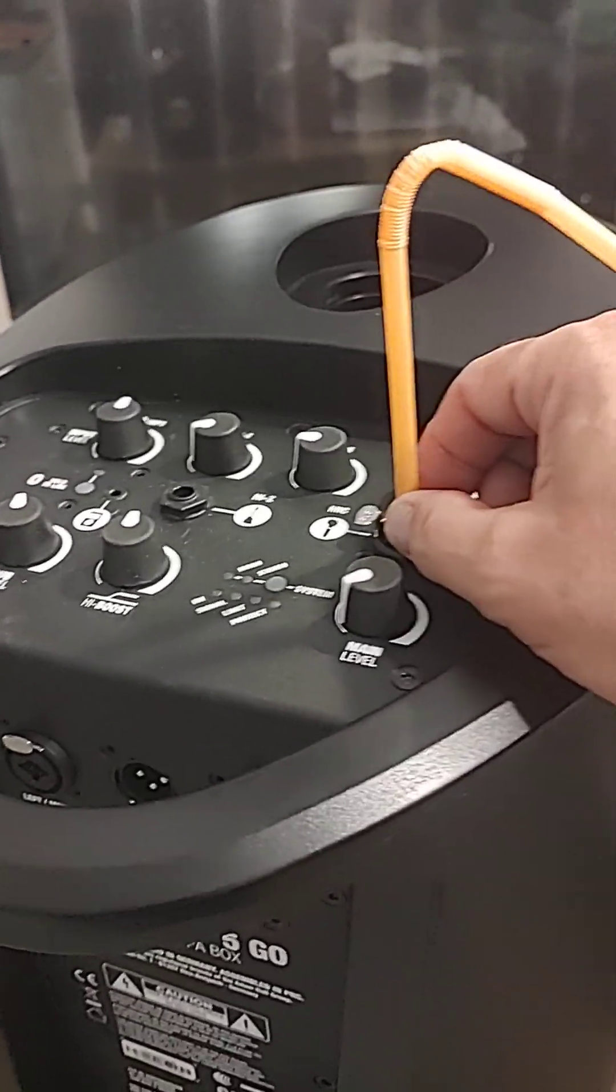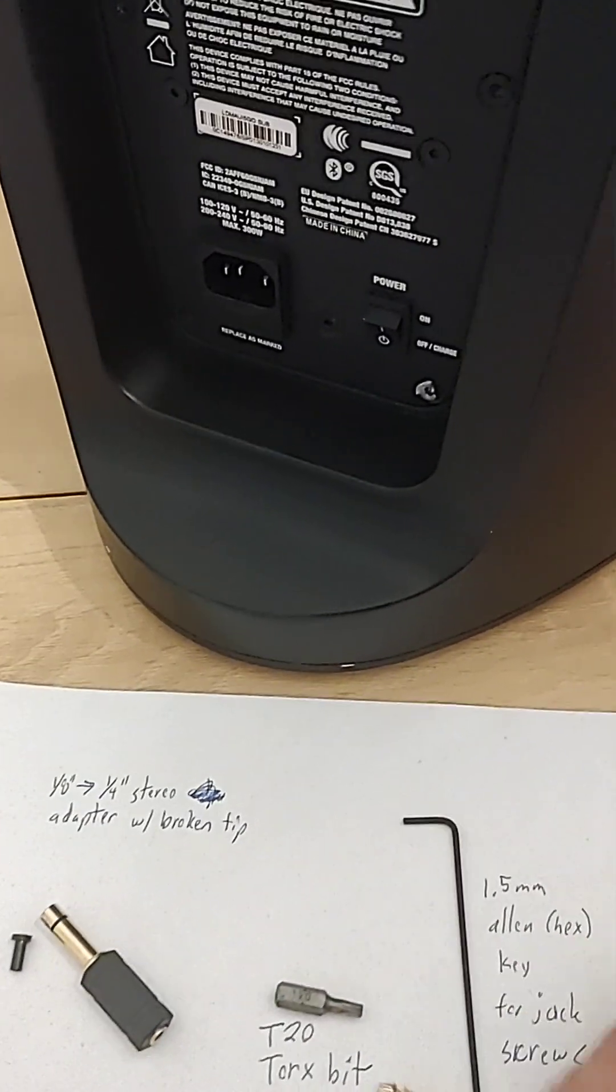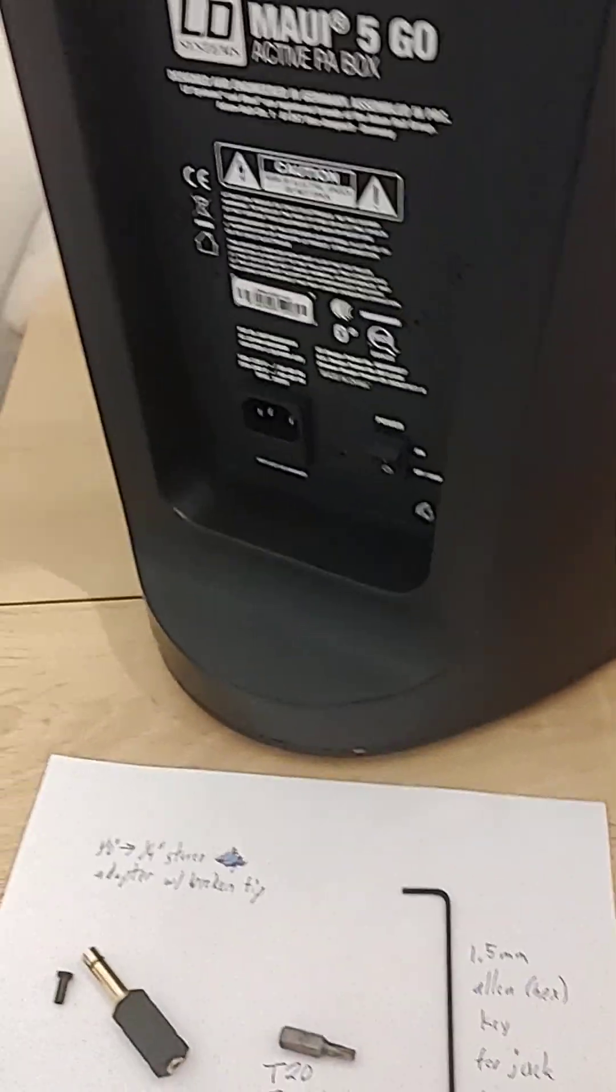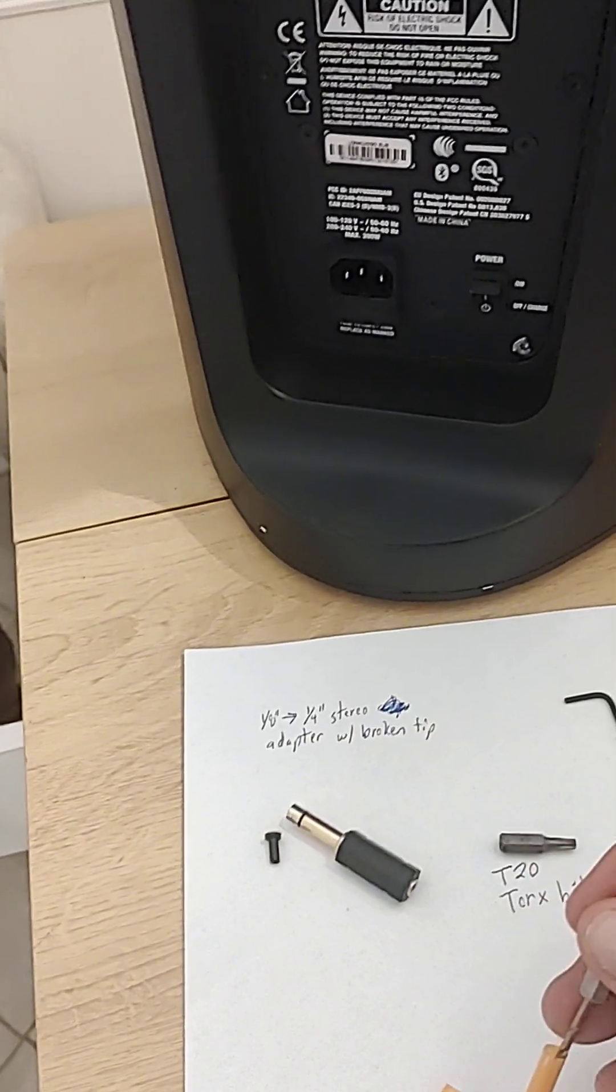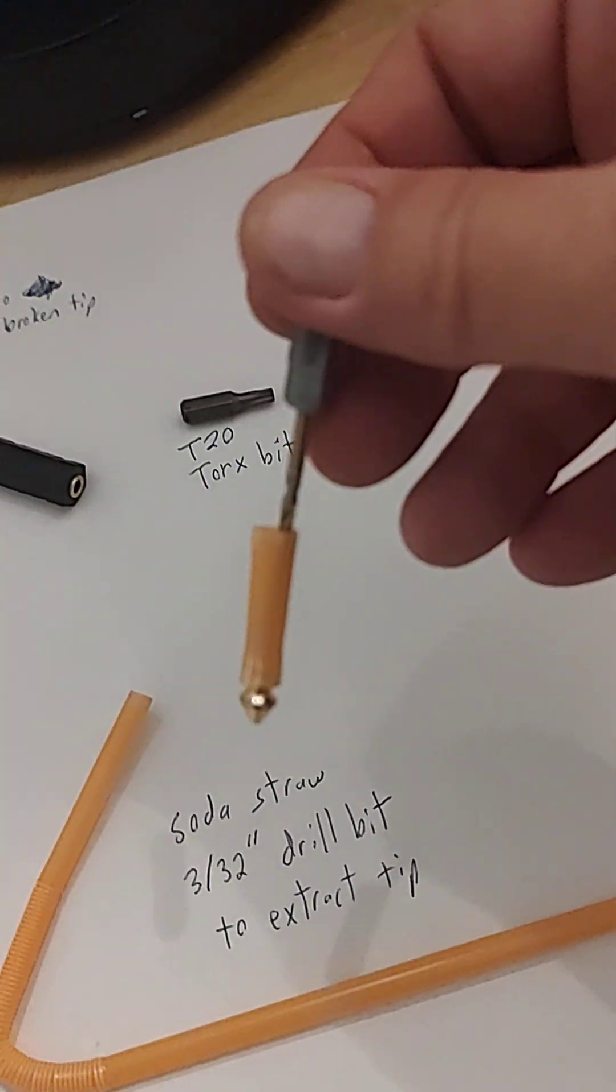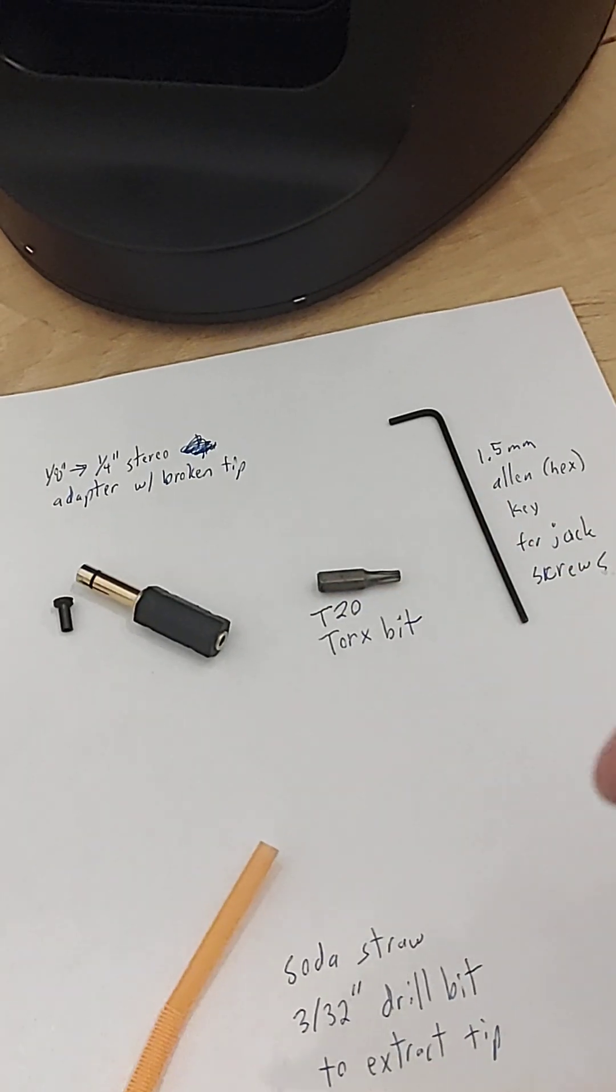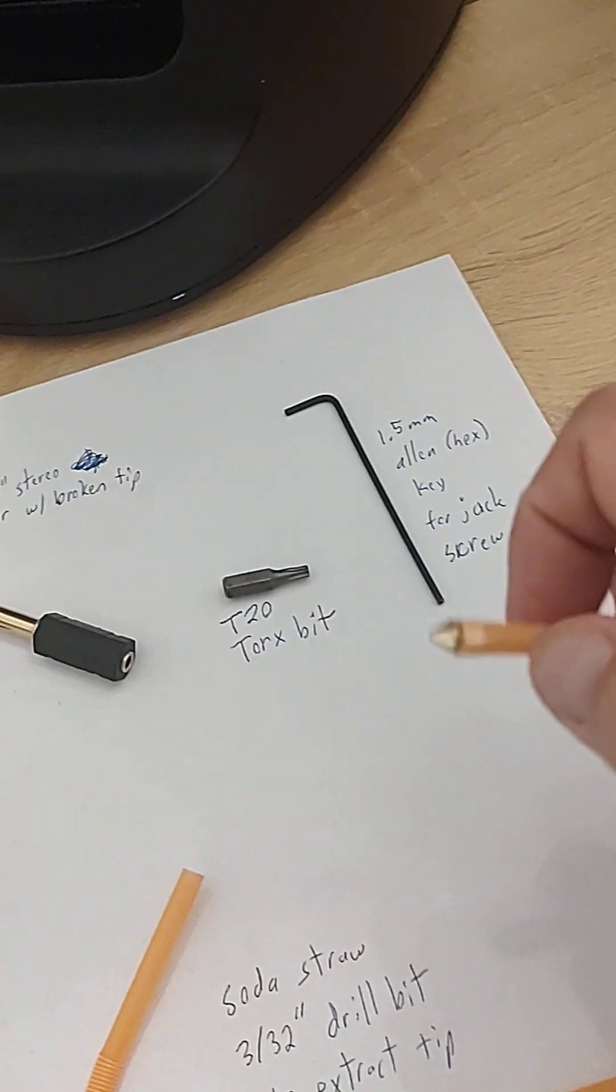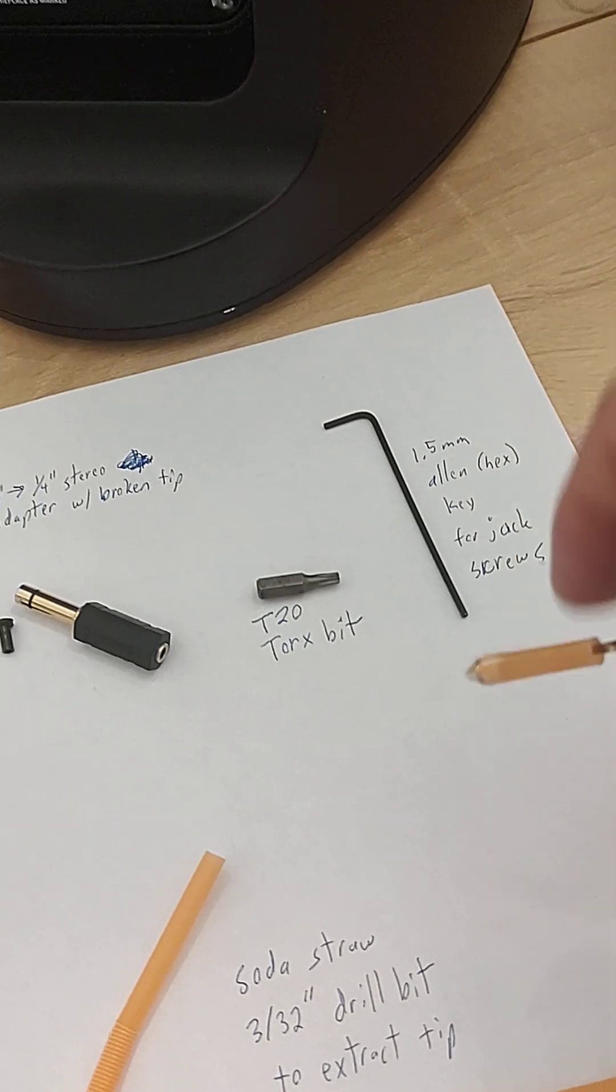Then you take this drill bit, stick it in the jack inside the straw, the soda straw. This is relieving the springs that are grabbing this tip. You have to get the springs out of the way so you can get it out.